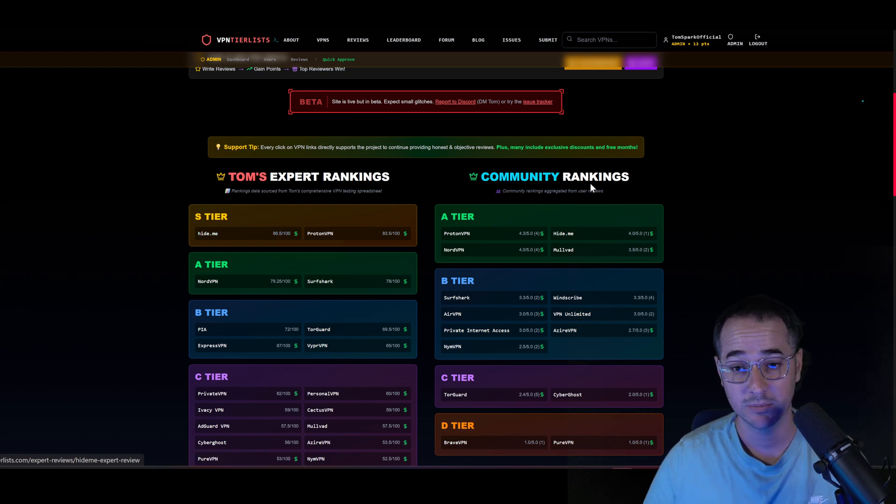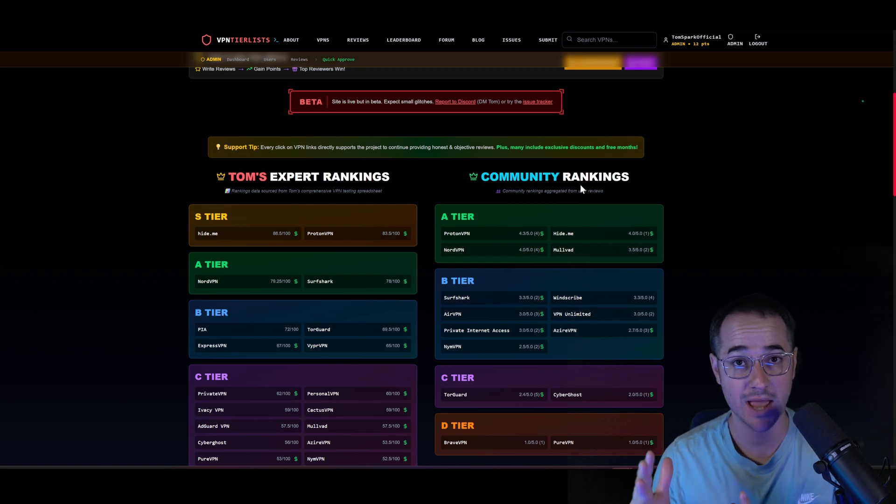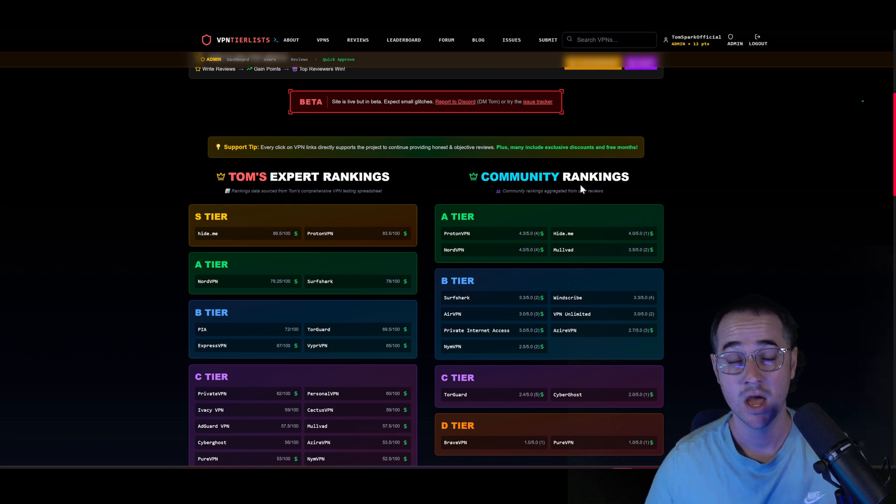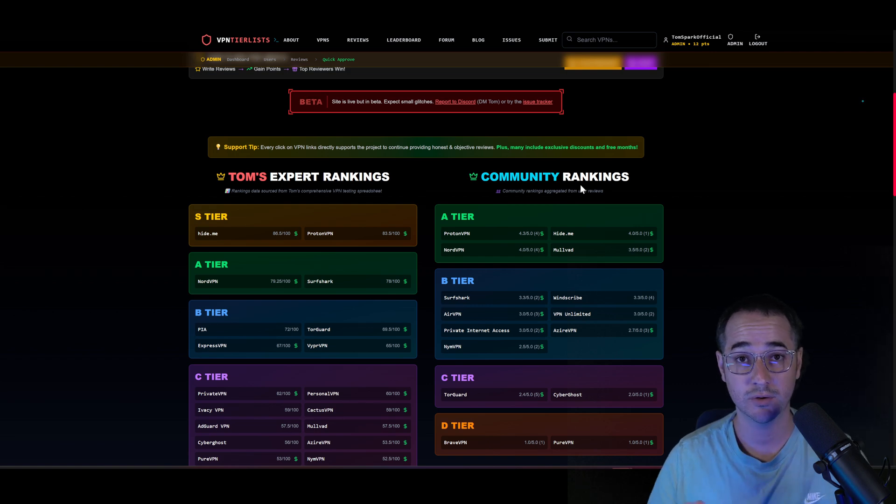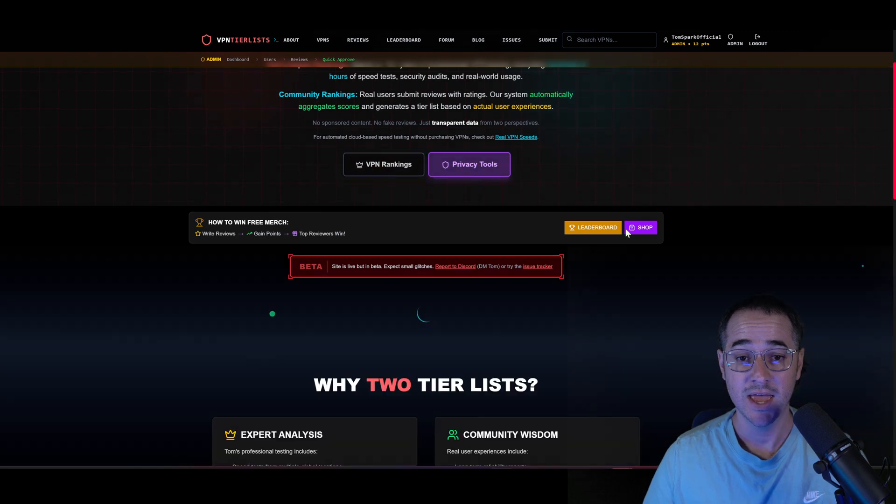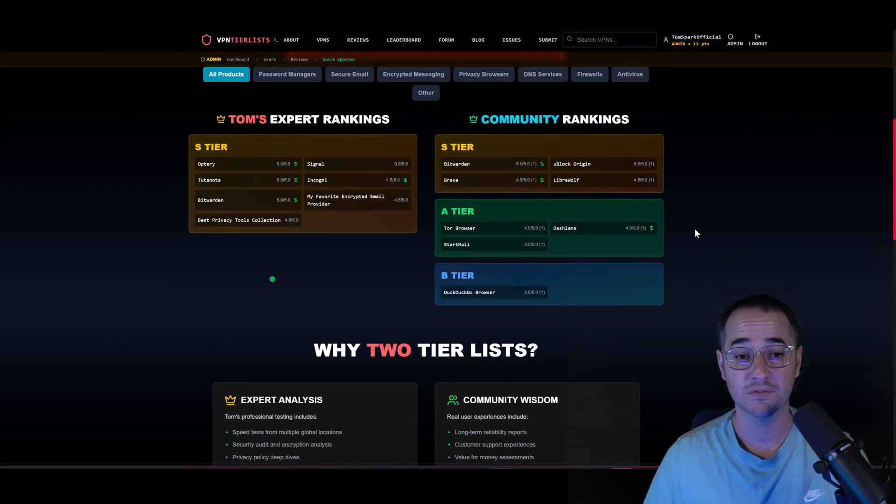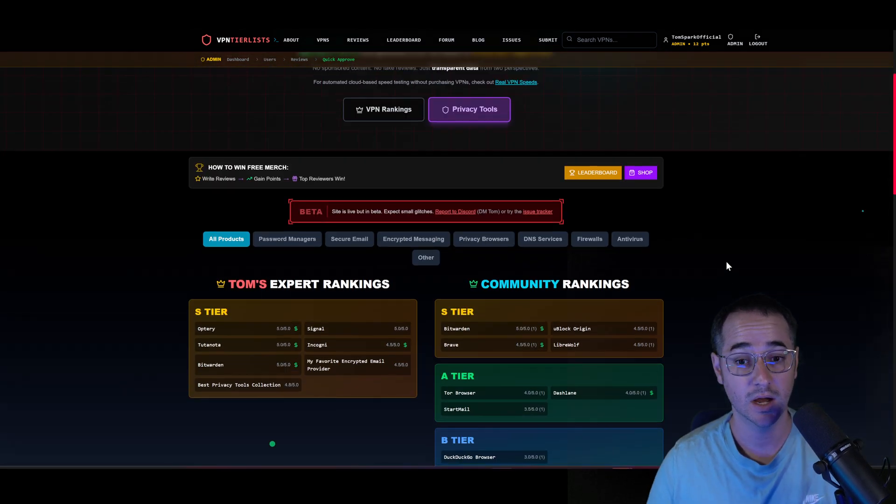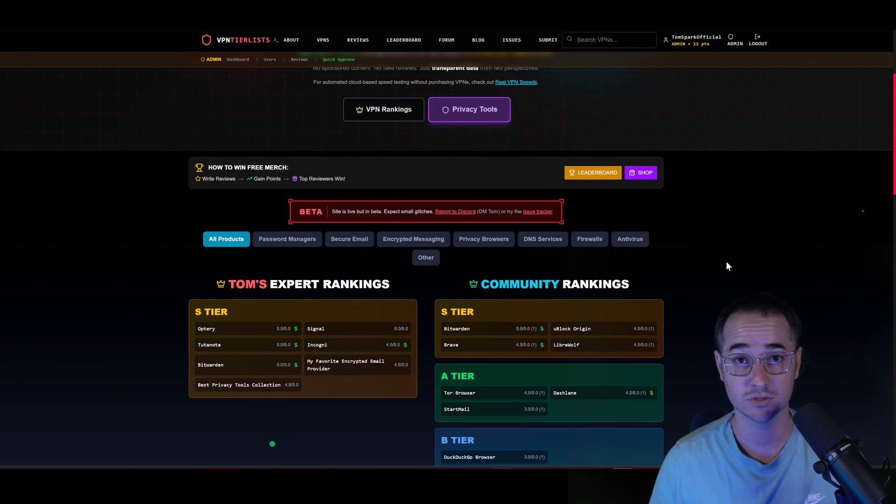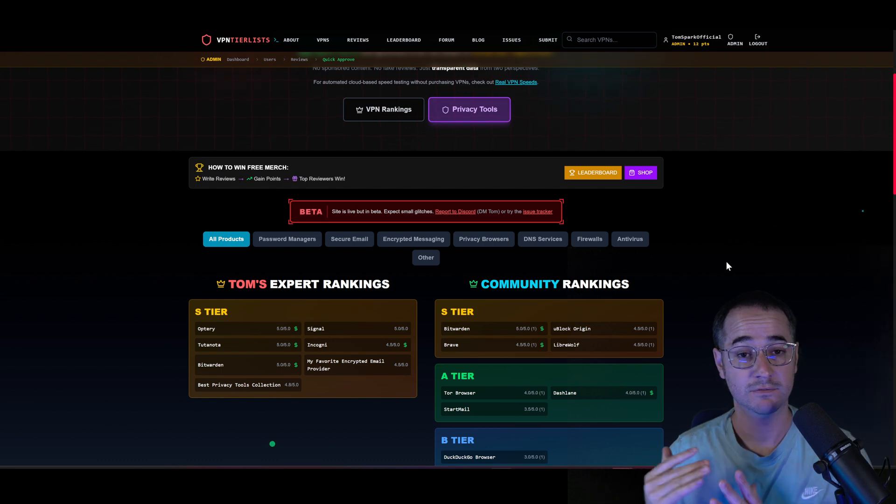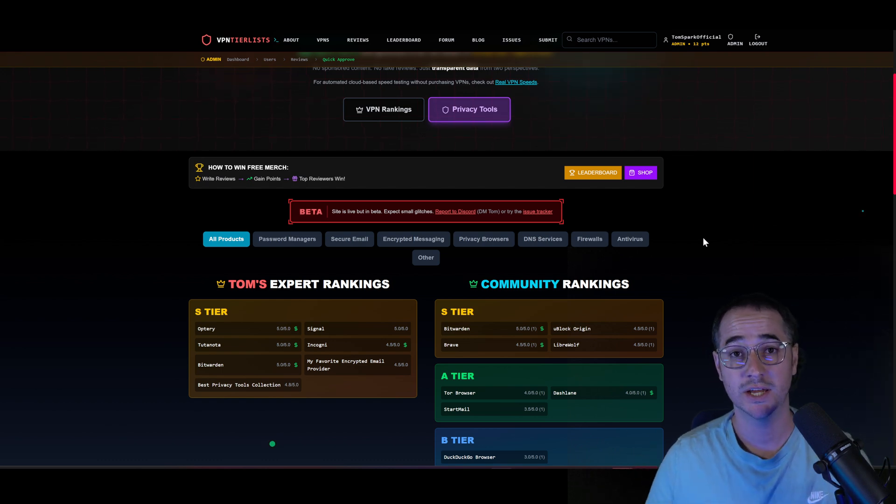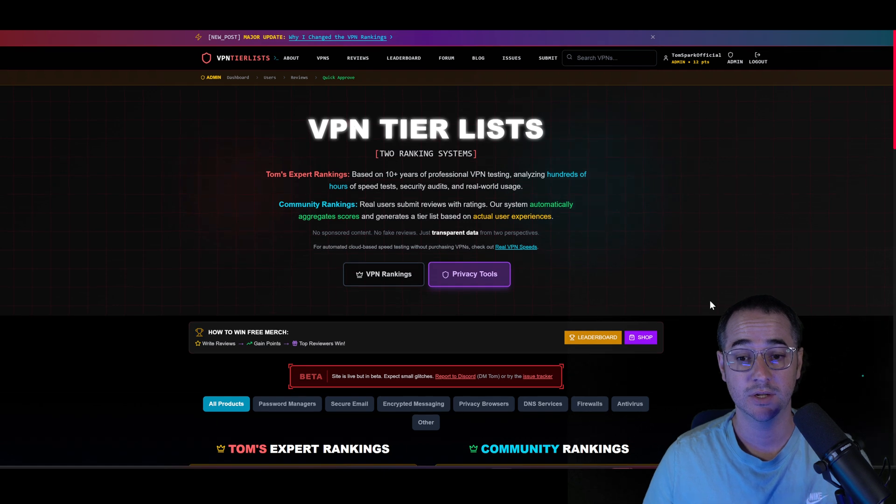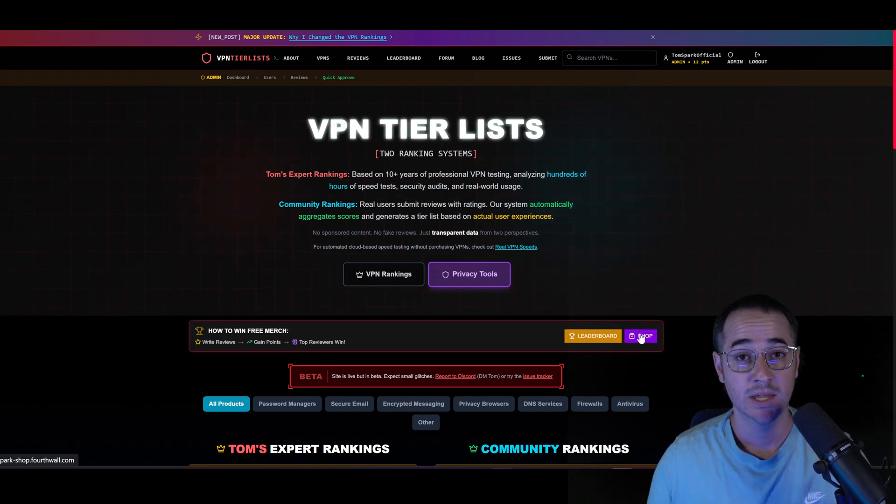Additionally, we have the community rankings where you could submit your own review and have them aggregated in a community tier list. So far, this project is off to a good start. There's been over 40 reviews written on VPNs, and you can even find the community's opinions about other privacy tools as well. So if you're looking to improve your privacy by choosing the right VPN, finding more privacy tools, or just engaging within the community, this is the place to do it.